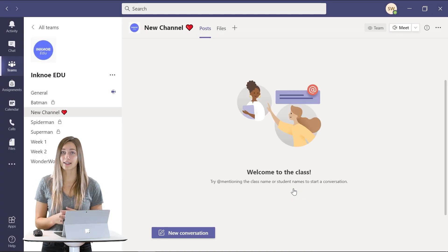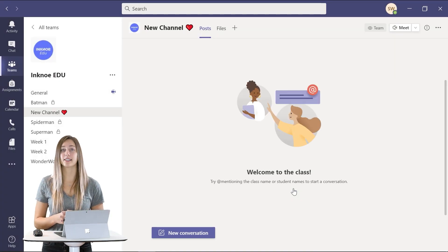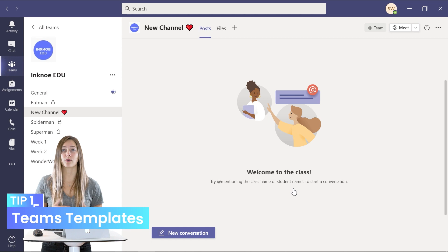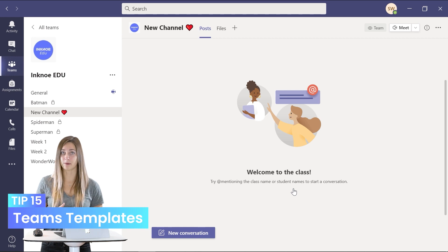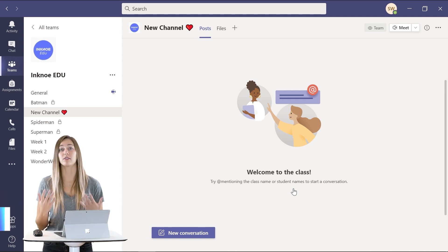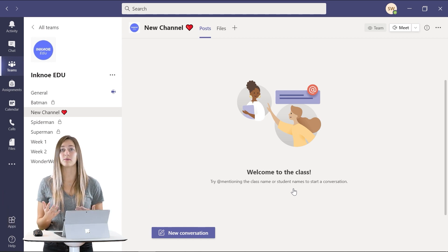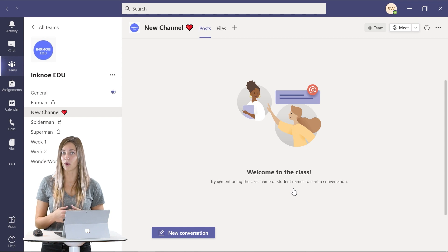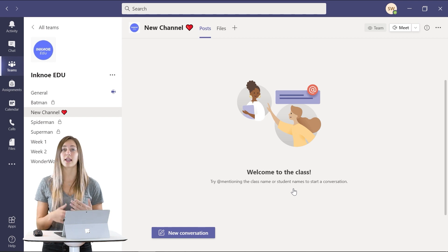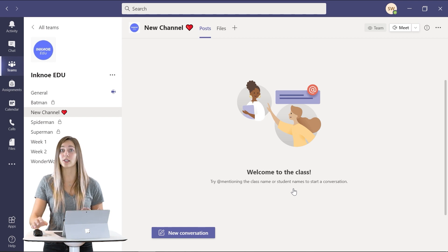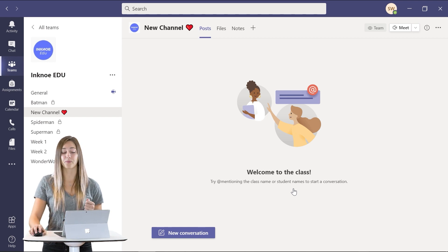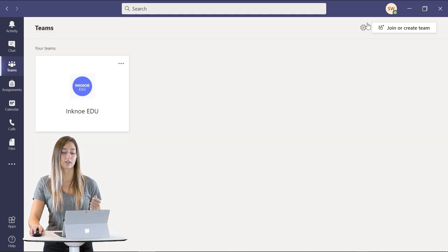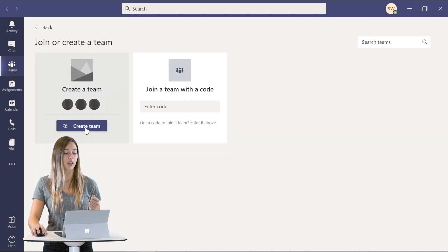And my last tip for you is to use templates when creating a new team. I know some teachers have a lot of different teams and many of them are set up in the same way. So instead of creating each one from scratch you can use a template.